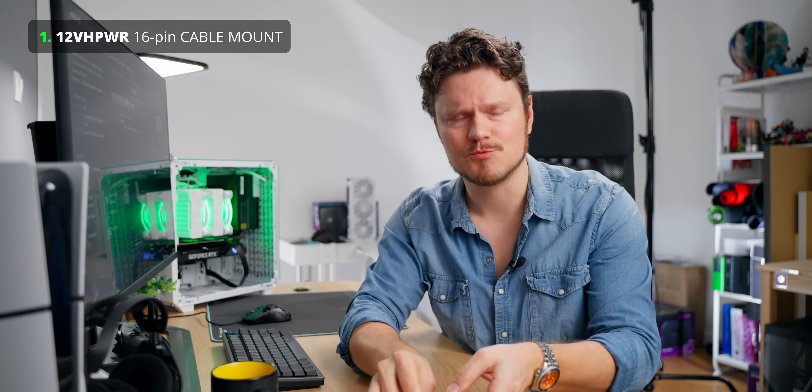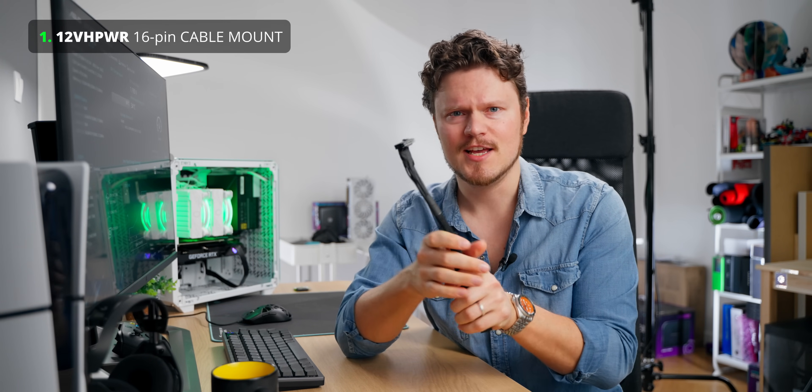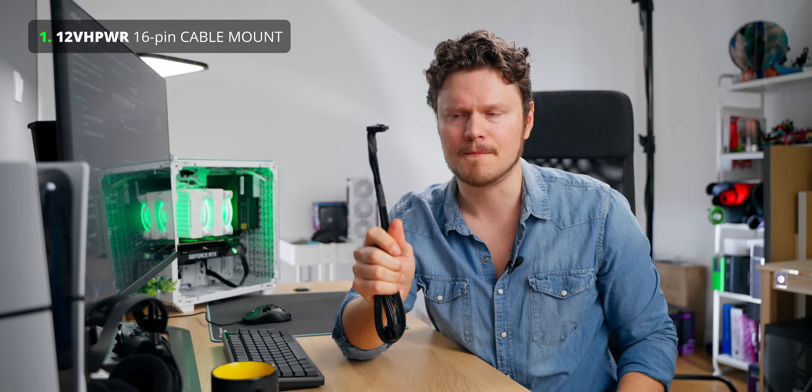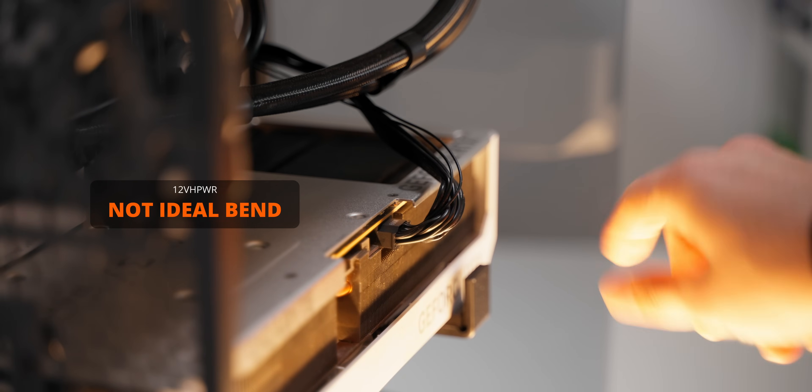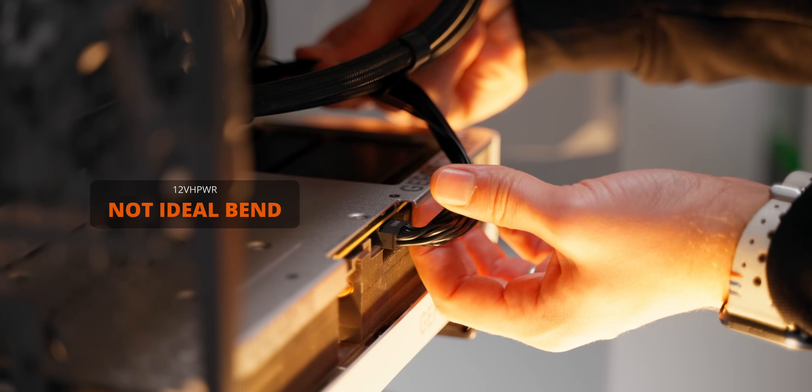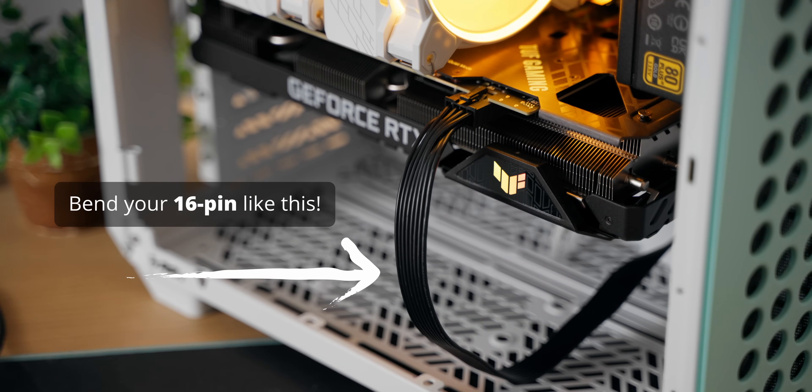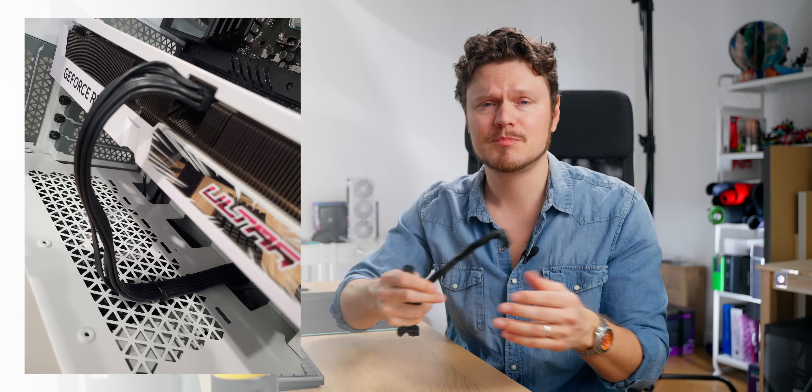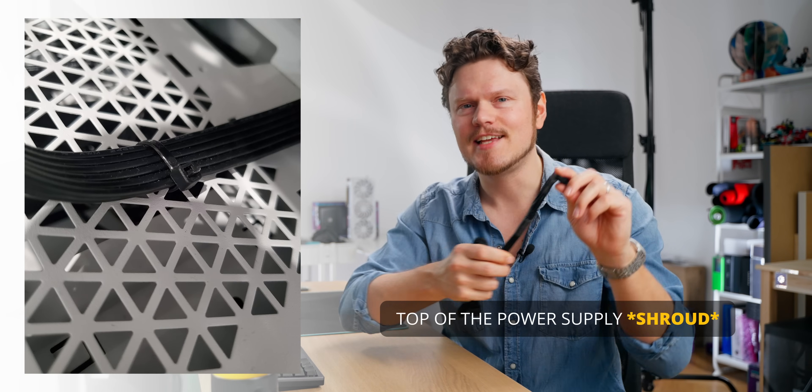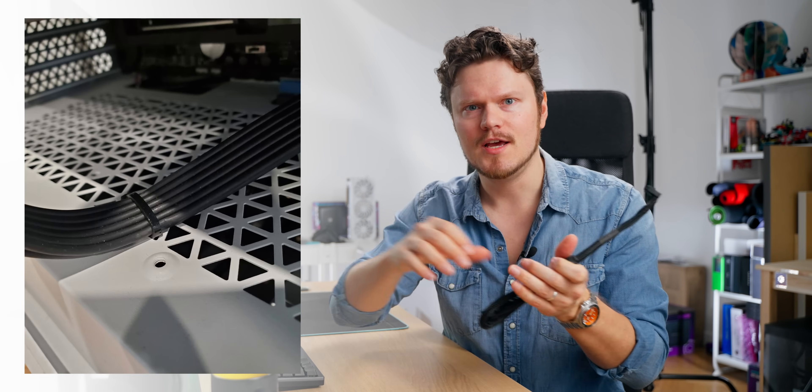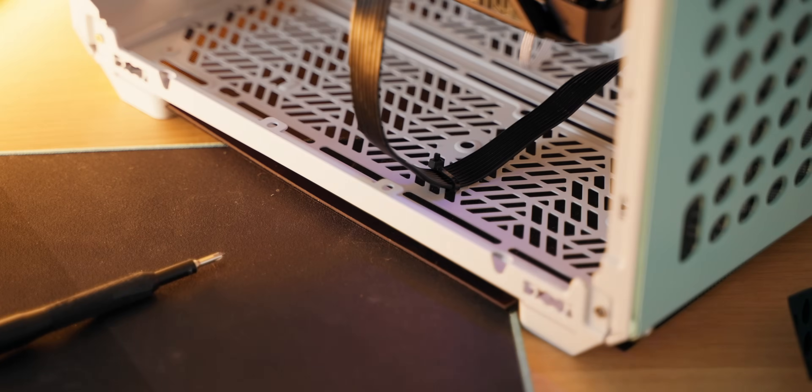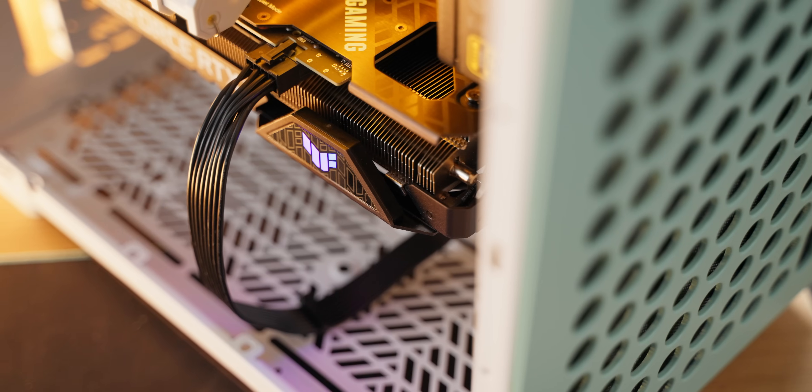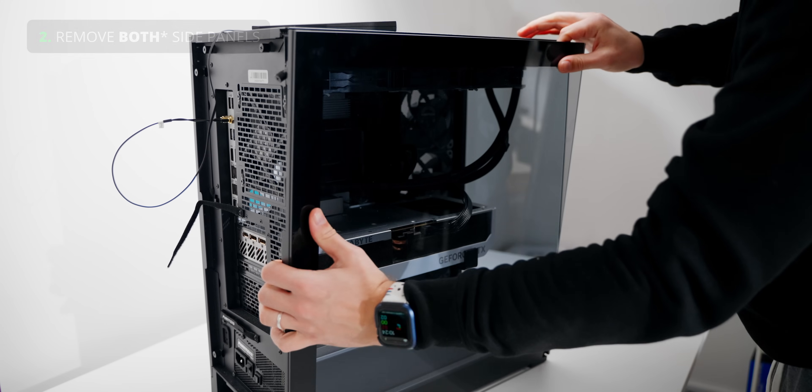Probably one of the most important things when it comes to cable management in this day and age, since the 16-pin 12-volt high-power cable is so troublesome, is to make sure that the bend at the GPU point where it's connected is not bent into oblivion. Make sure that the curvature of the bend is large enough and there's no tension at that connector. You can actually zip tie that cable to the top of the power supply, that way you avoid any tension built up by the connector.